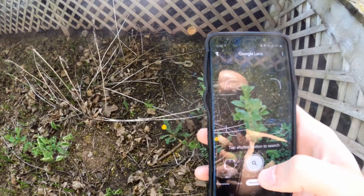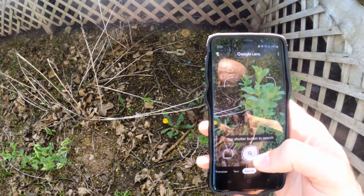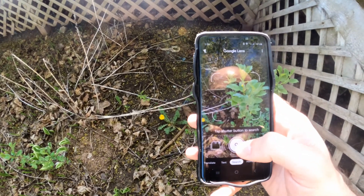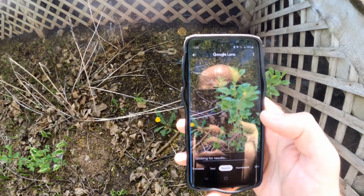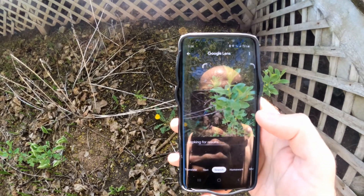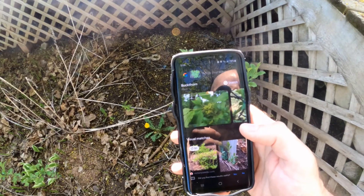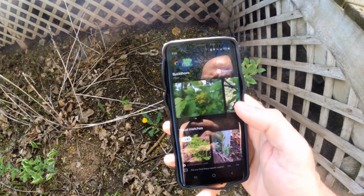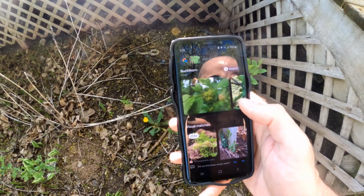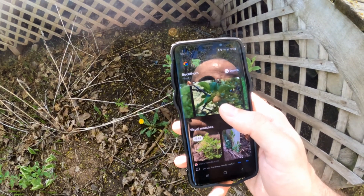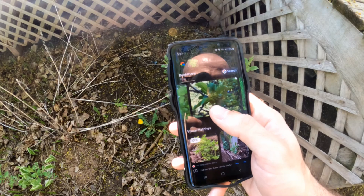So I have no clue what this plant is. Let's go over it and go to search to see if we can actually identify this one. Here are some visual matches and it looks like it's just buckthorn.